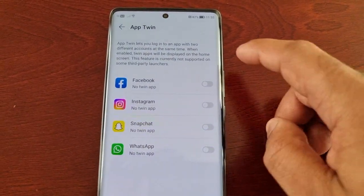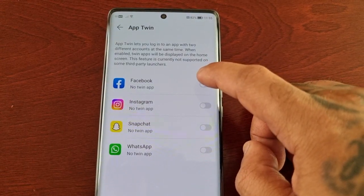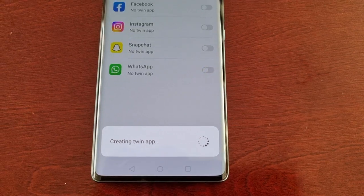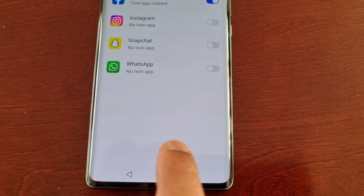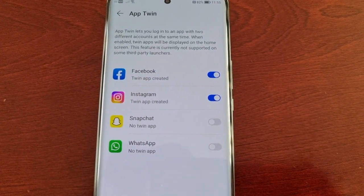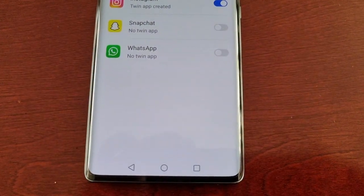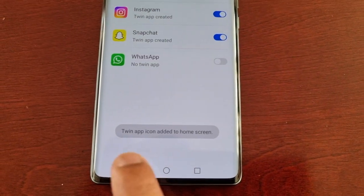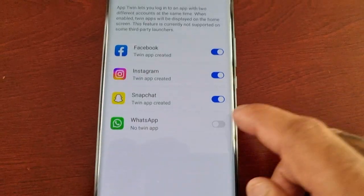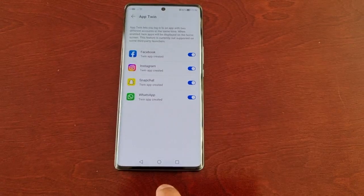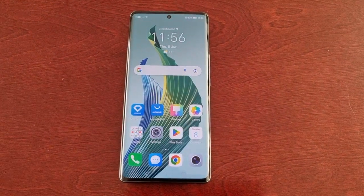I'm going to turn on the Facebook toggle — now it's creating a twin app. Twin app icon added to the home screen. I'm going to do the same with Instagram — twin app added to the home screen — and the same with Snapchat — twin app added to the home screen. And I'm going to do the same with WhatsApp.